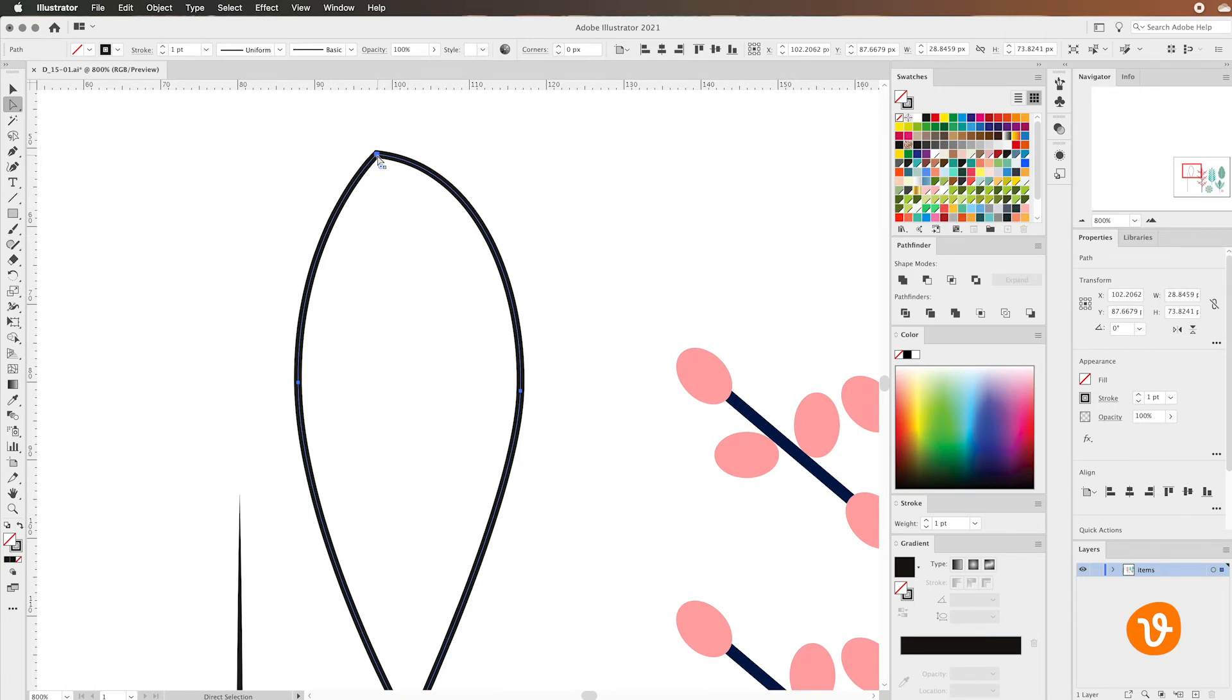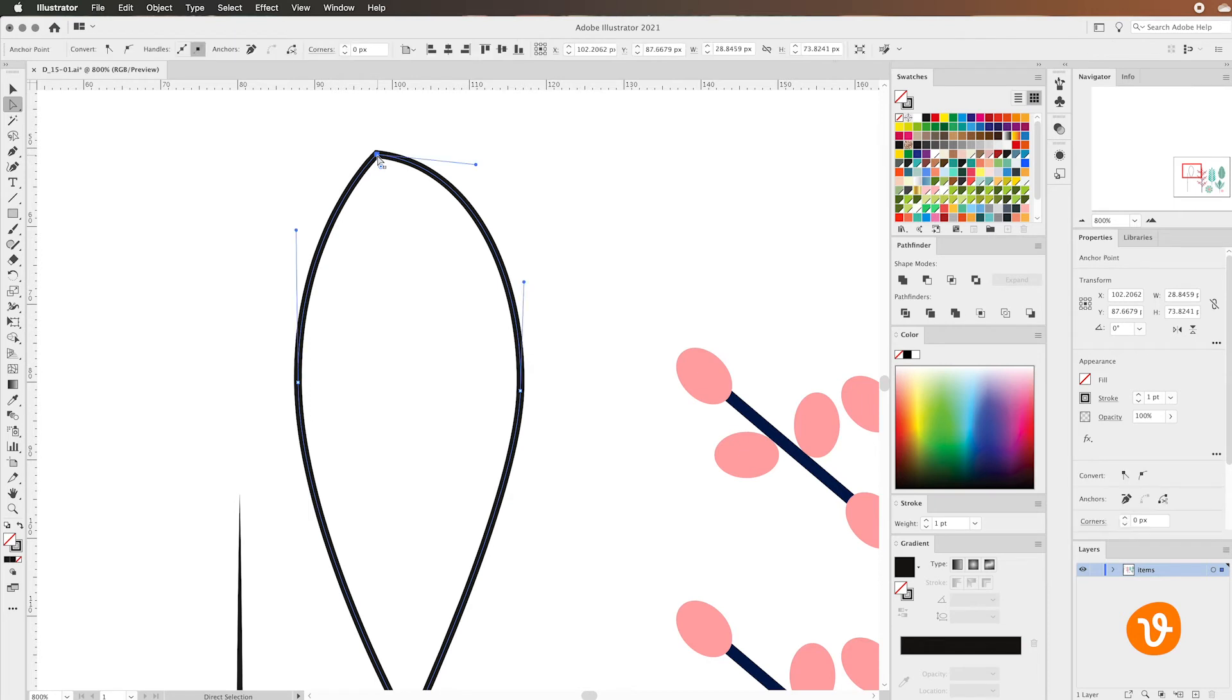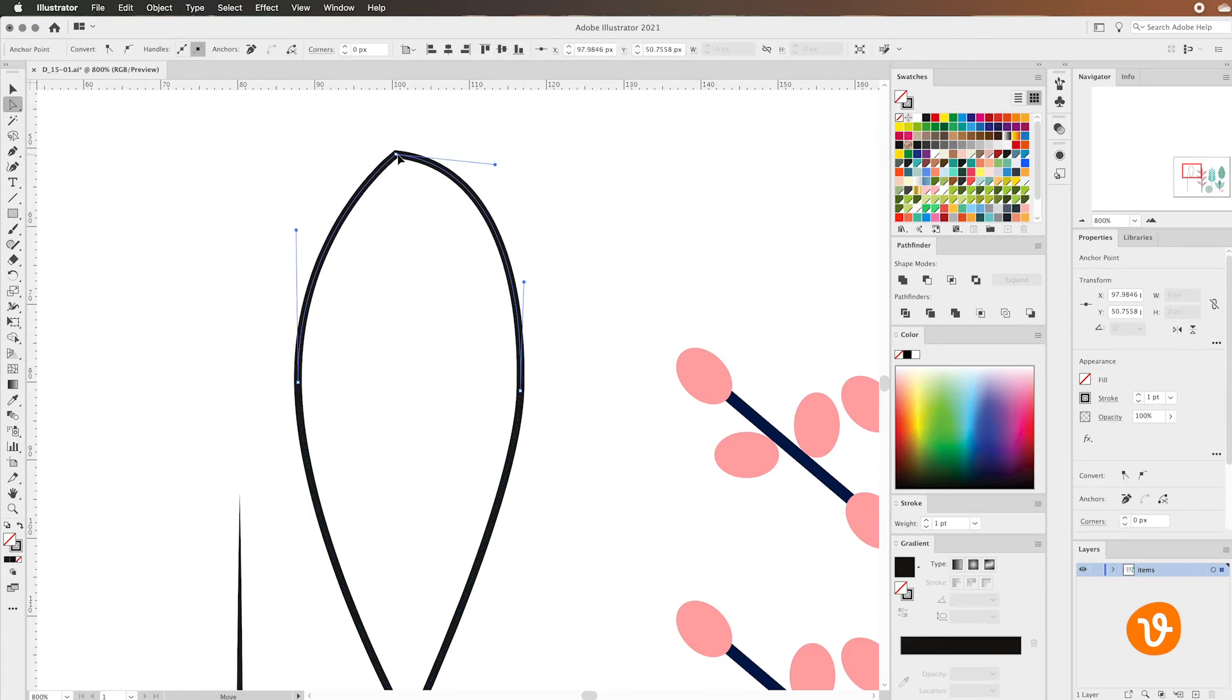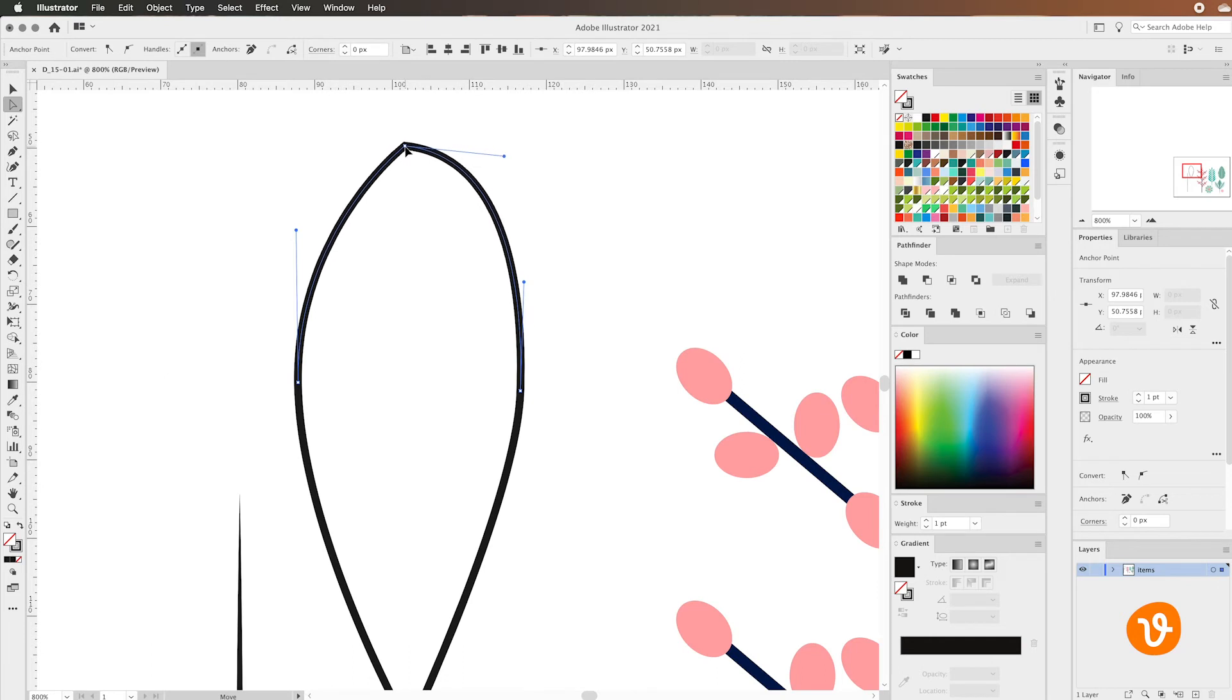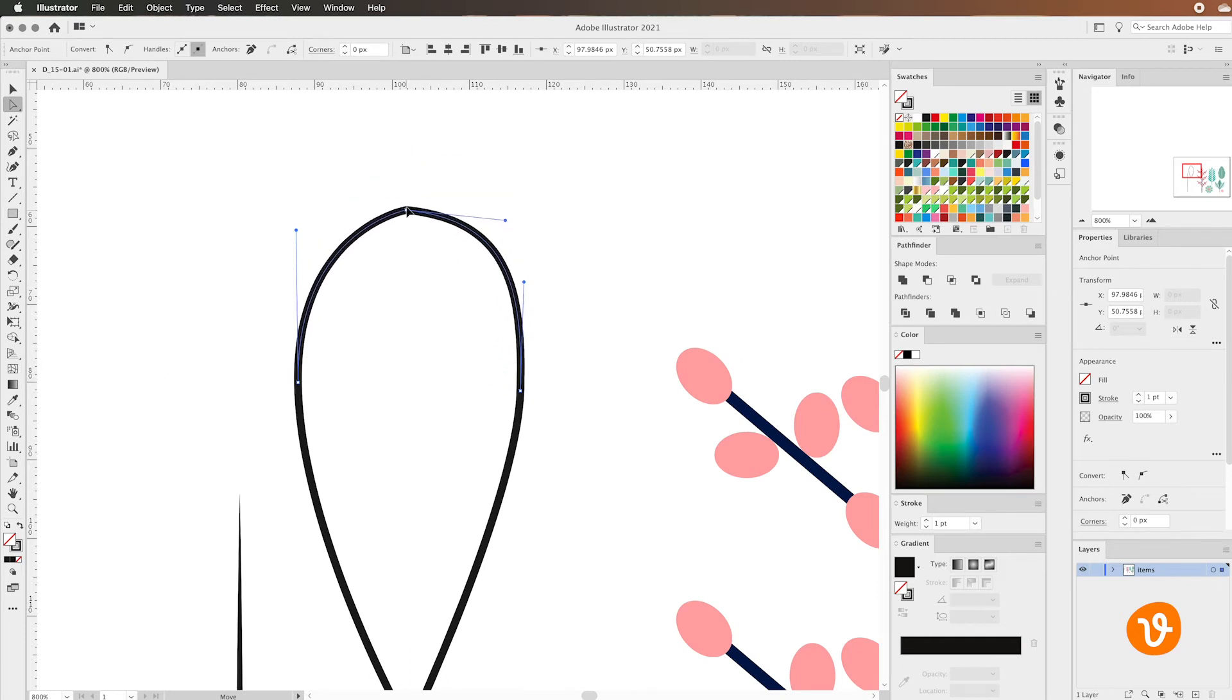So we'll go ahead and click one time and I'll simply just click and drag that anchor point to about the middle here. We can use this as an eyeball feature here just to see that looks about right.